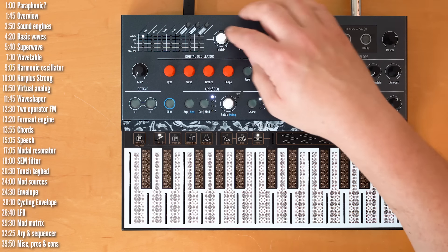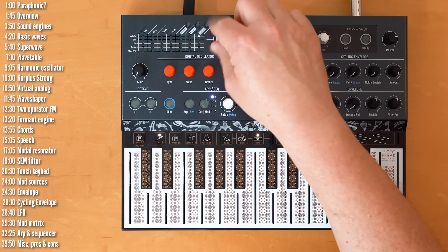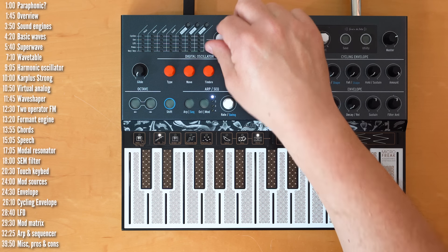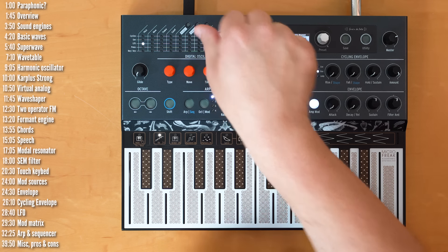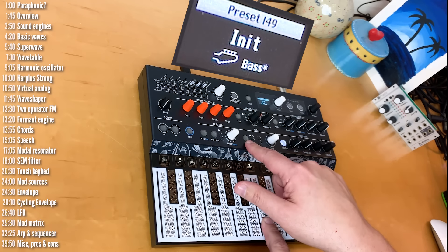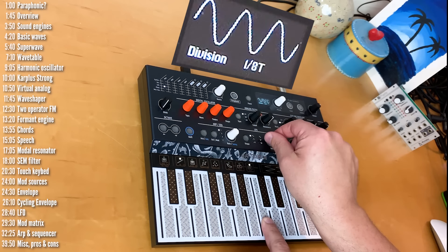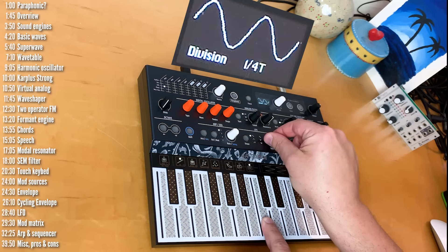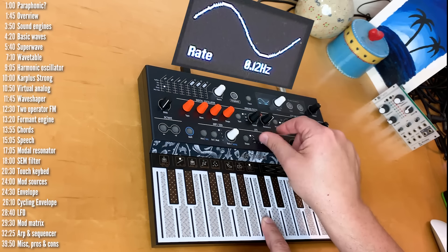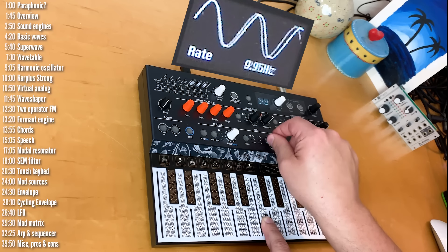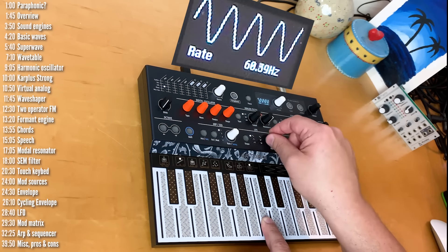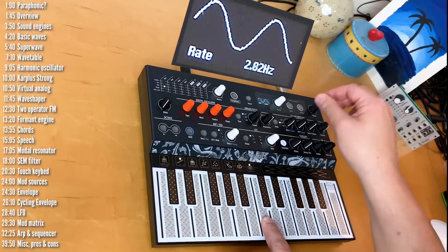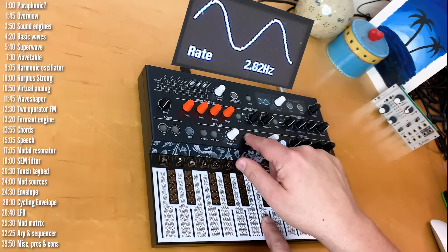So, those are the two envelopes. Let's erase this modulation. Move on to the LFO, and apply that to pitch, just so we can hear what's going on. We saw before, there are six shapes. Control the speed. Which can be either synced to the tempo, or not. Goes up to 100 hertz. And there are different shapes.